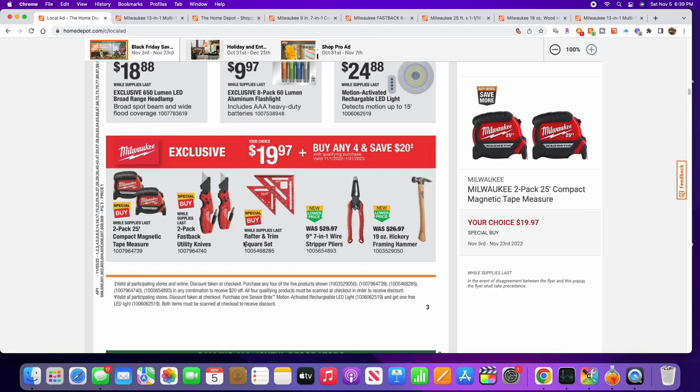The Milwaukee 25-foot tape measures come in a double pack and they're magnetic. Right now they show $19.97, but they also show 'buy more save more.' So the hack is: if you buy four of these, you actually save five dollars per item – so you're gonna get basically buy three get one free.